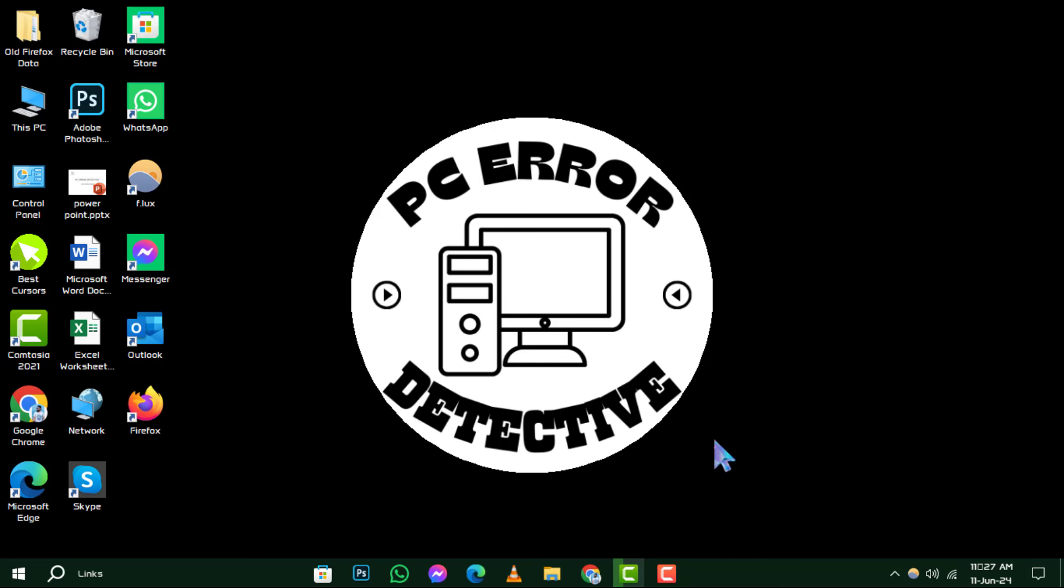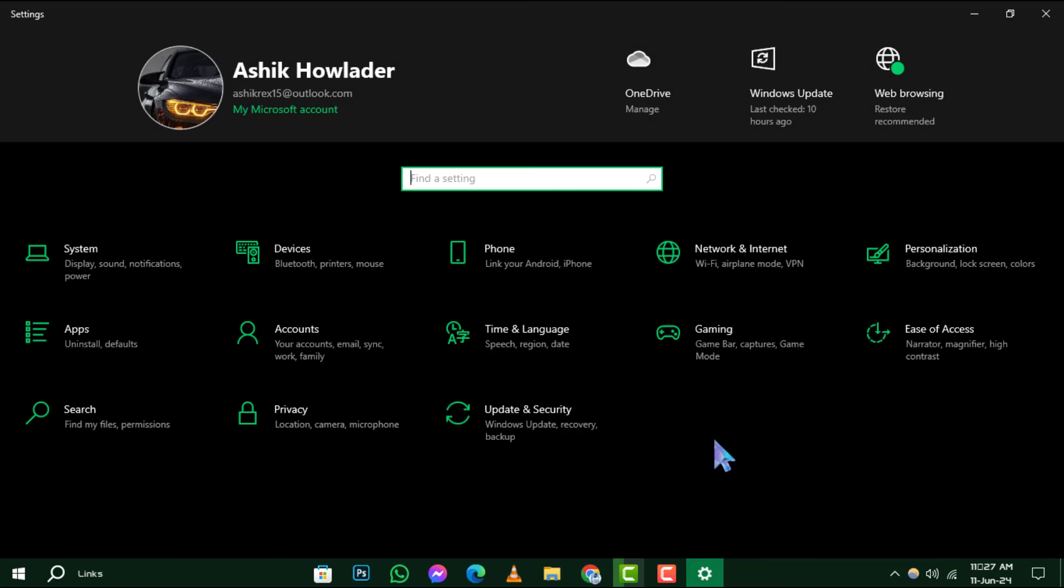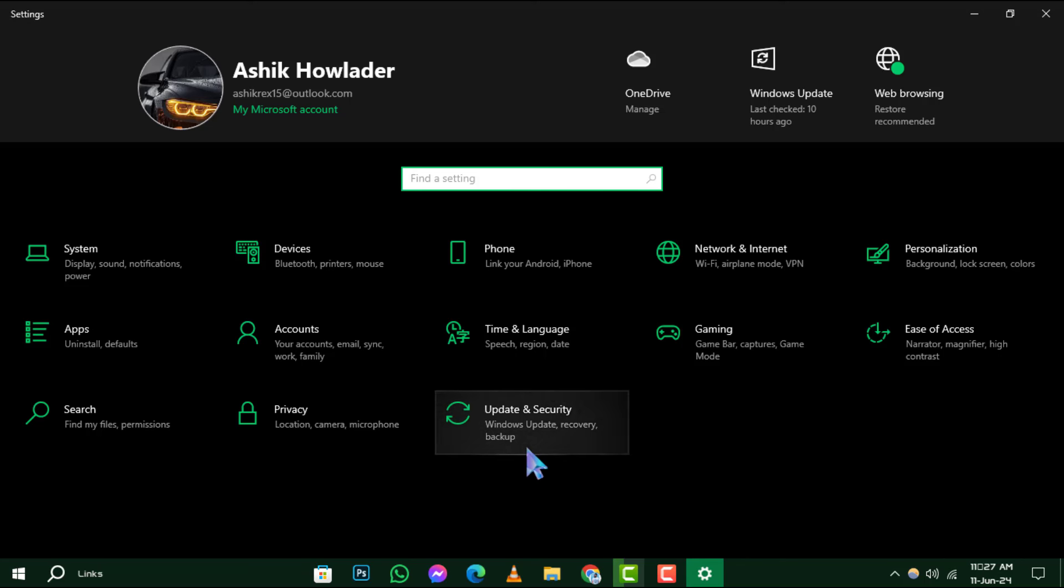Step 1: Let's start by accessing the settings. Press the Windows key and I key at the same time to open the settings window.